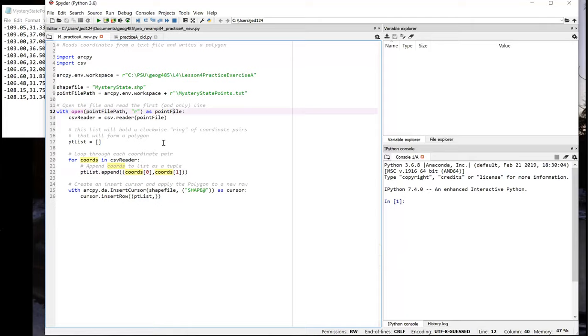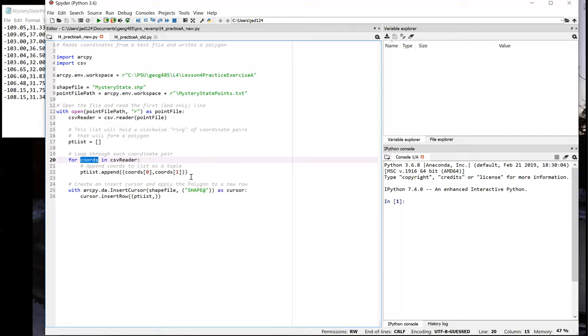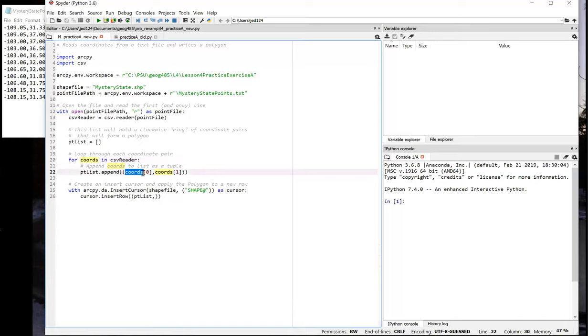So back to our script, as we iterate through the CSV reader object, remember that on each iteration, the reader object simply gives us a list of the values from the current line of the file, which we're storing in the cohorts variable. So if we want the longitude value, that'll be the item from the list at position zero. And if we want the latitude, that'll be the item at position one. So we use cohorts zero in square brackets to get the longitude, one in square brackets to get the latitude. So we're only doing one thing in this loop, appending a new XY coordinate pair to the list on each iteration.